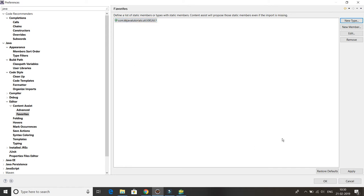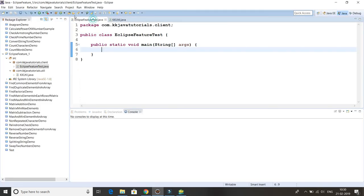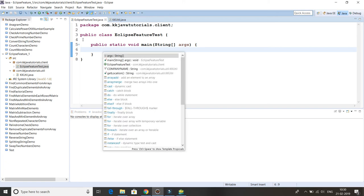Here I have written it, and this member with the dot star means all the imports will come as auto support. After that you have to click Apply then OK. Now I come to the client program and here if I press Ctrl+space, here you can see auto support is coming.